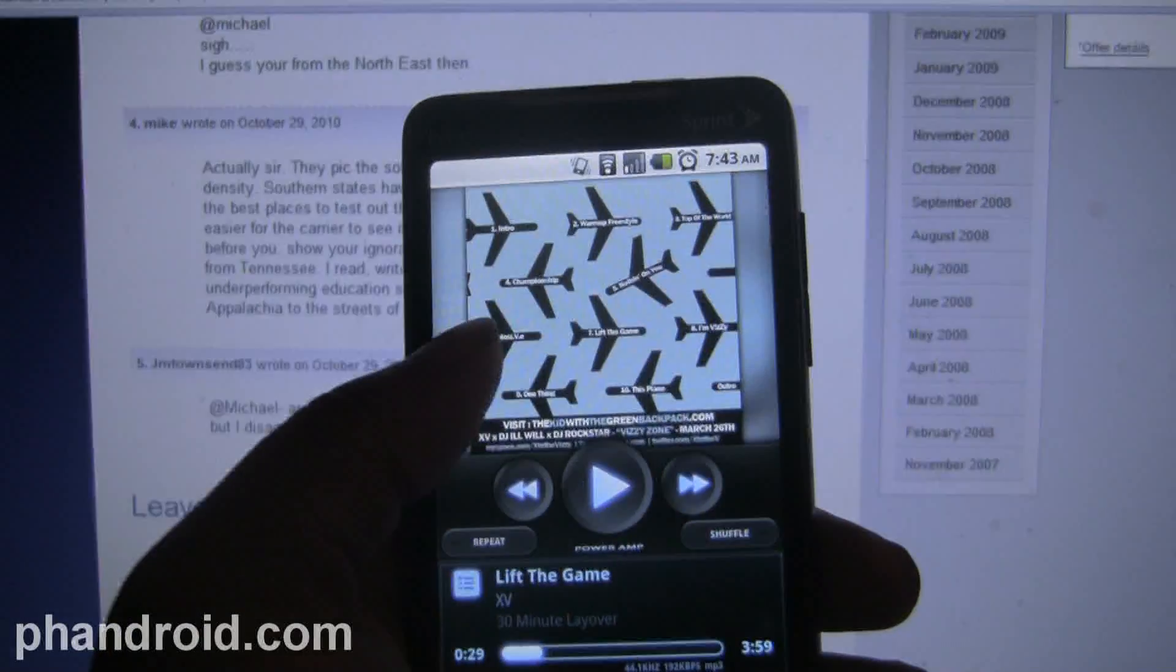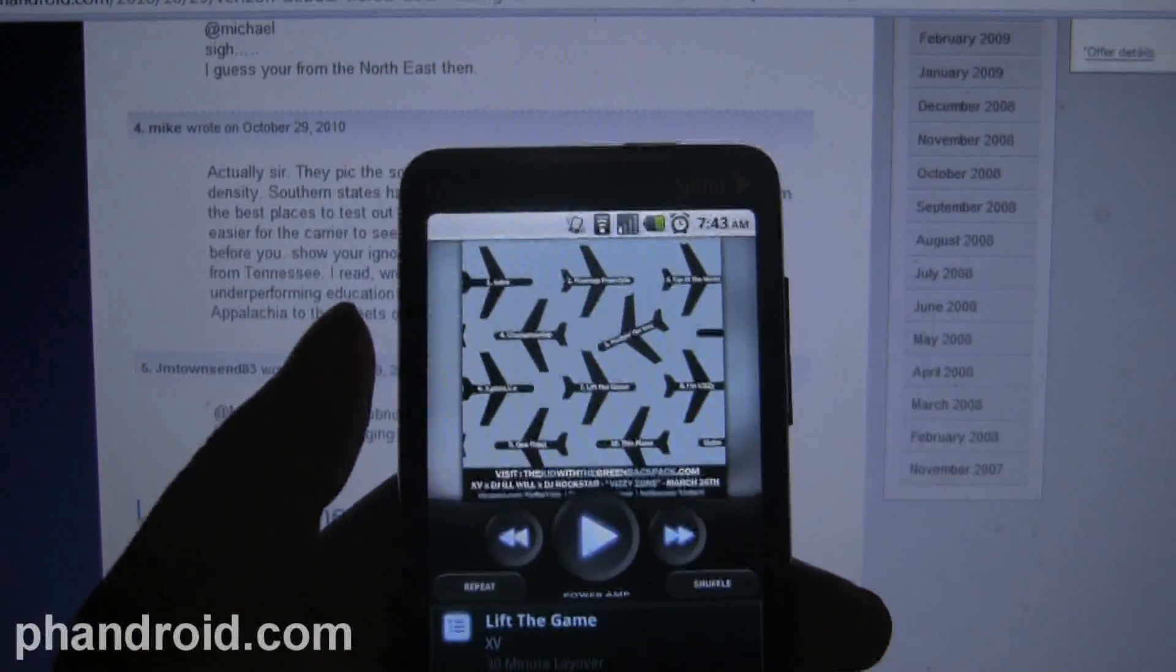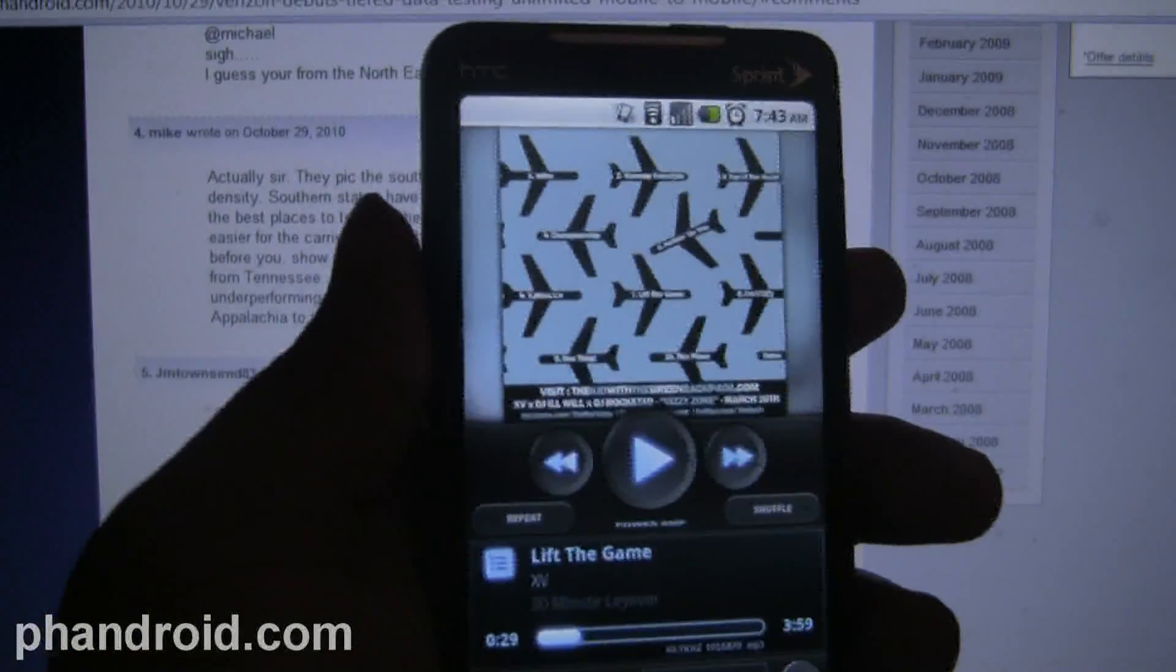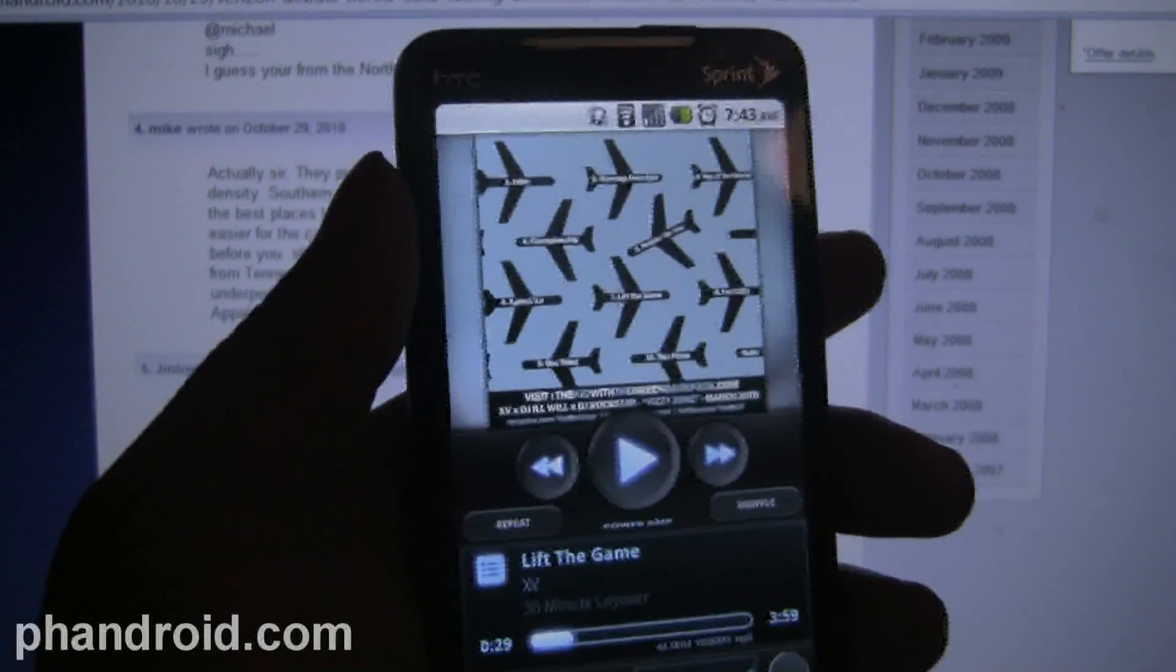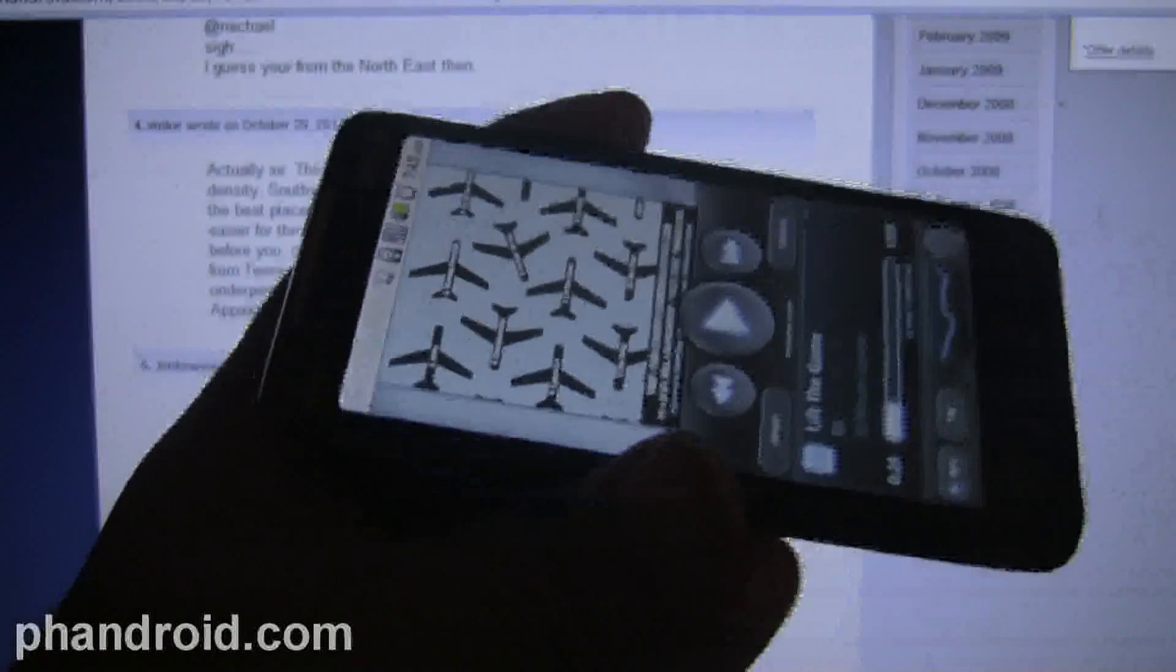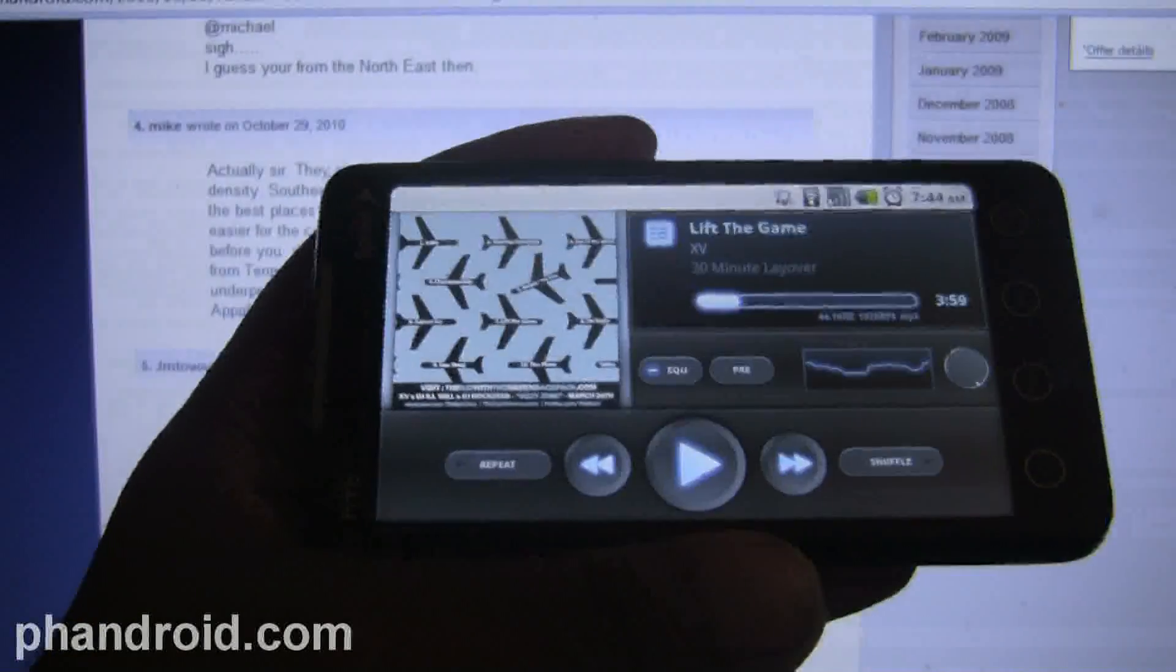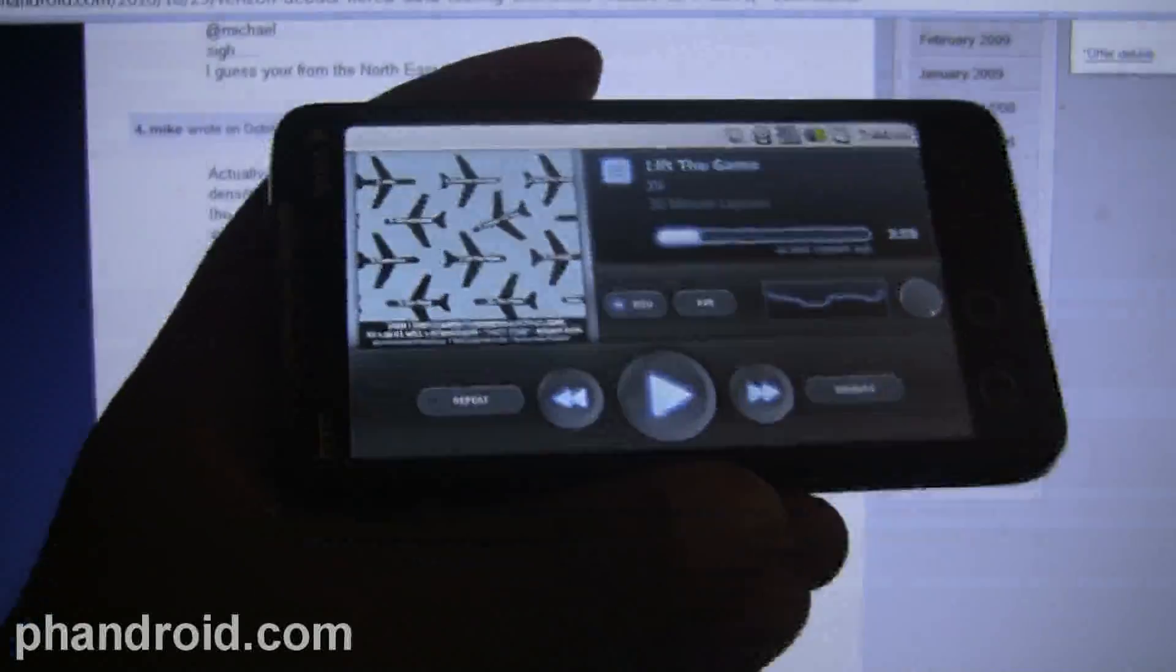Hey guys, Quentin from Phandroid.com. It's Friday, October 29th - that means it's AppCast Friday. Gonna take a look at some apps, some that are in beta, some that aren't in the market, some that are in the market.